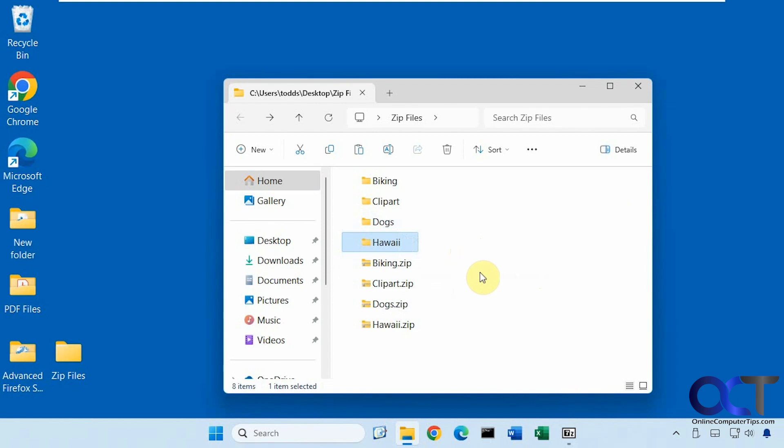So you can see this would come in really handy for extracting, let's say, maybe 100 zip files at once rather than doing the manual process 100 times.